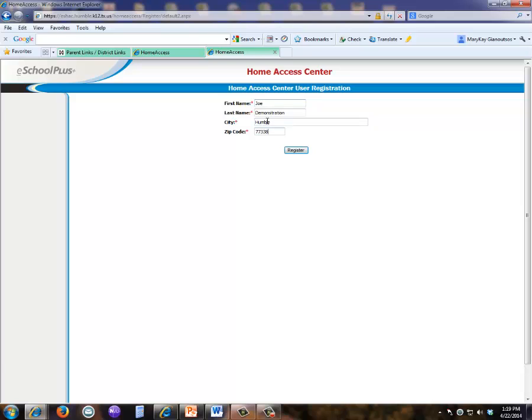If there is more than one parent or guardian in the district with the same name, city, and zip code, you will also be prompted to enter an email address so that the account is unique. Now click on the register button.